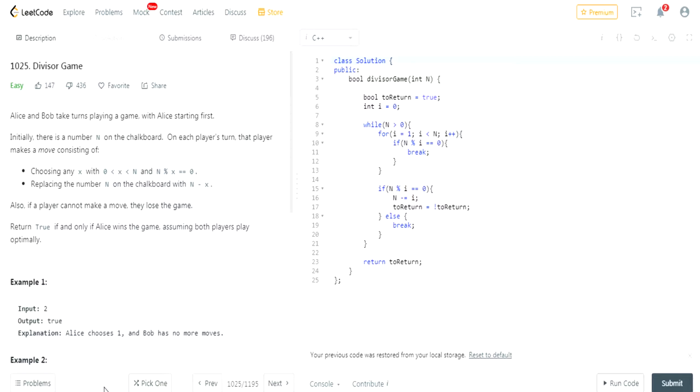Alice and Bob take turns playing a game with Alice starting first. Initially there's a number on the chalkboard. On each player's turn, that player makes a move consisting of choosing any number between 0 and n, and n mod x is equal to 0.